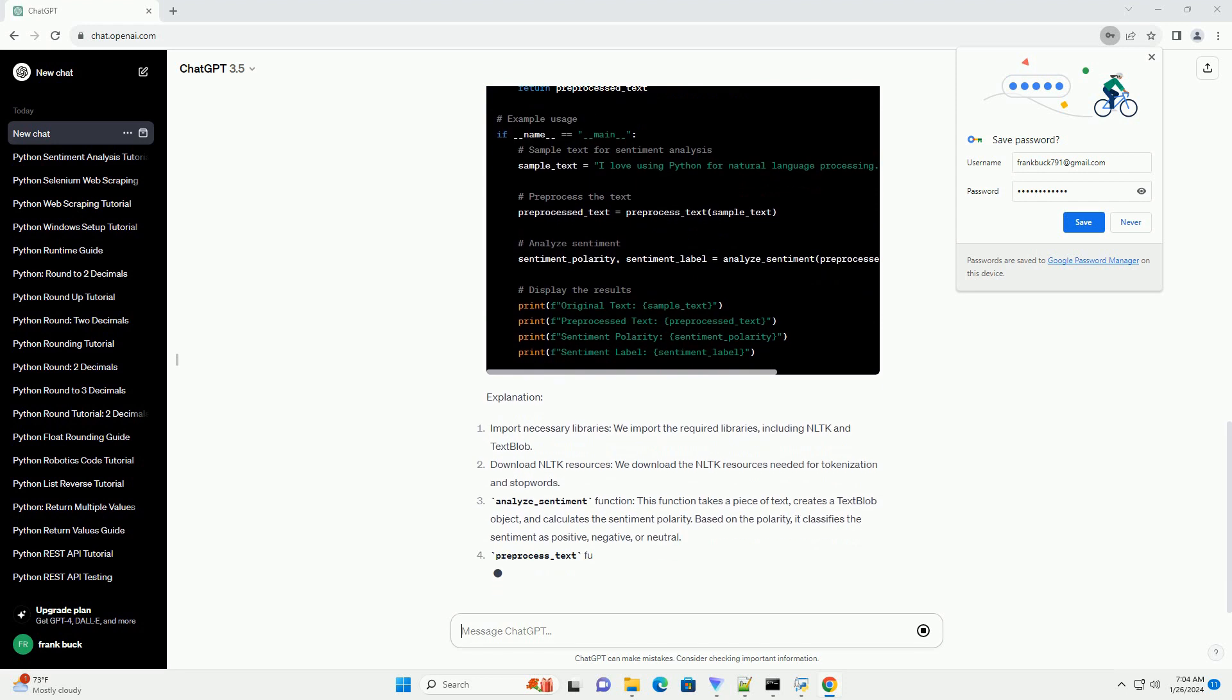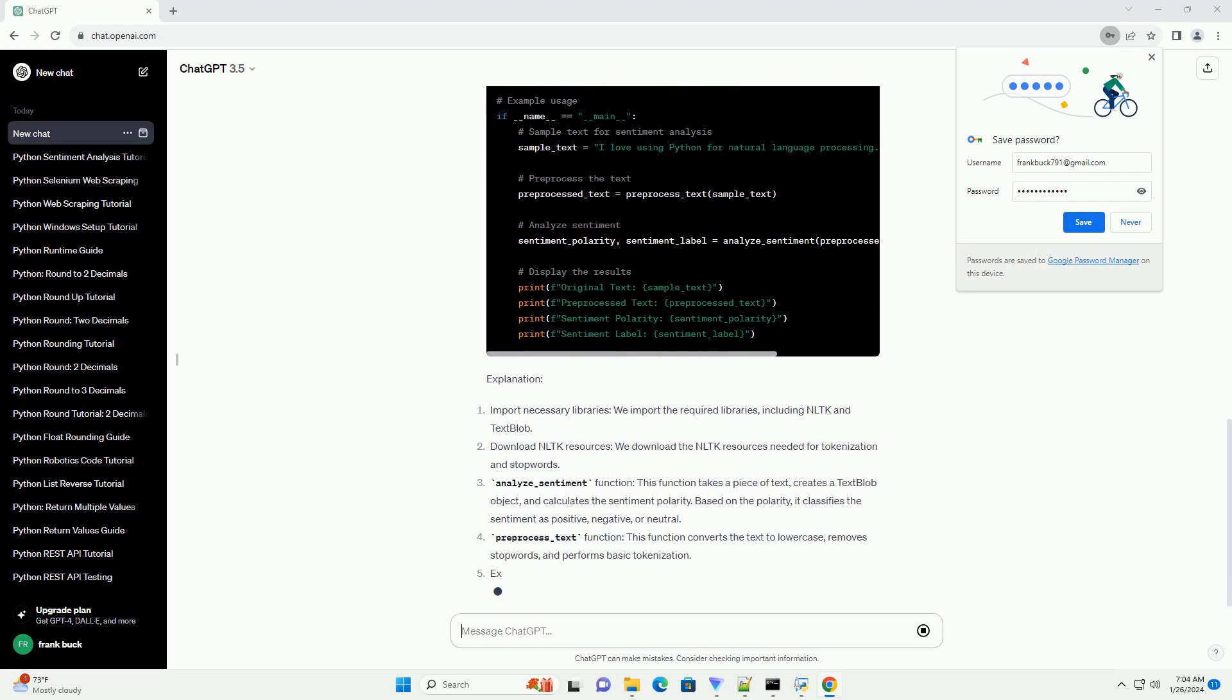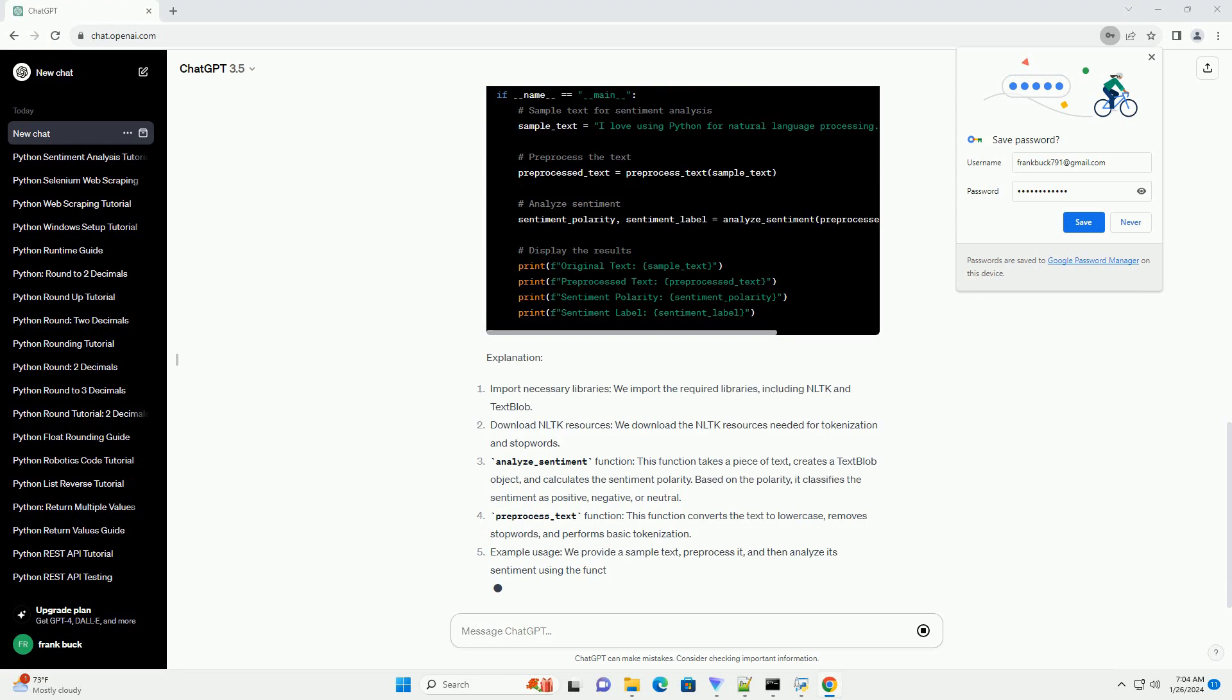Example usage: we provide a sample text, pre-process it, and then analyze its sentiment using the functions defined earlier. The results, including the original text, are displayed.